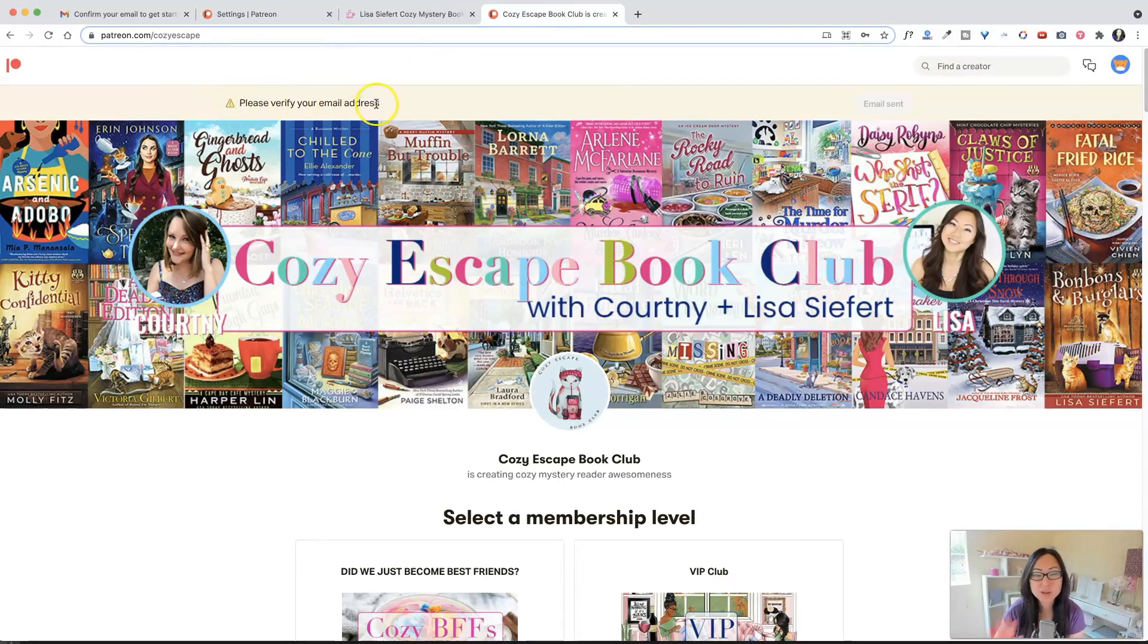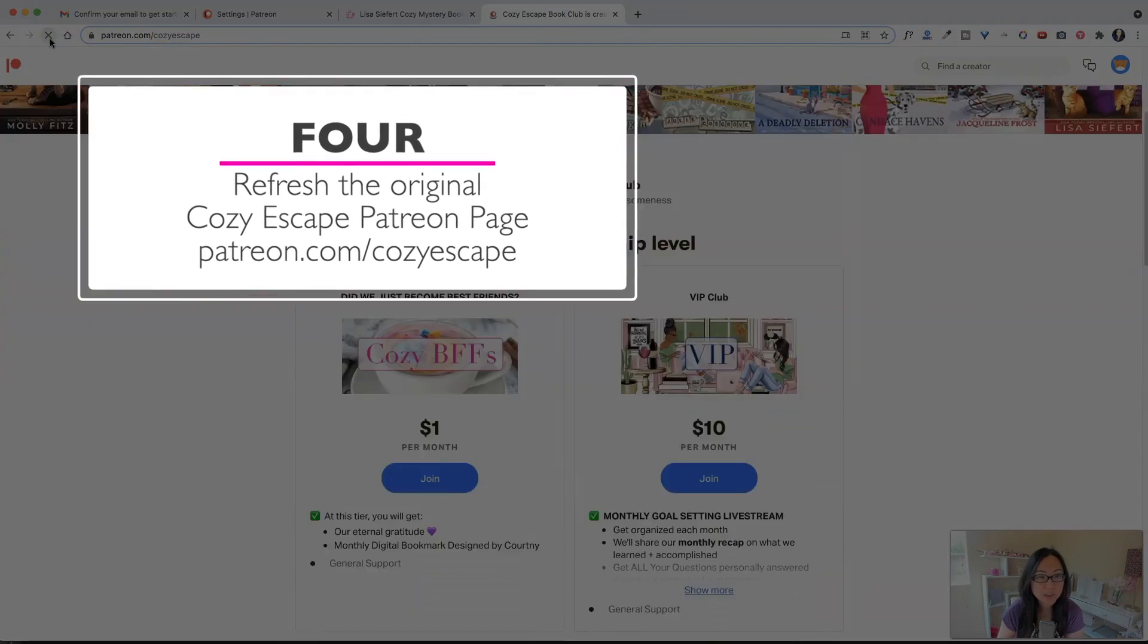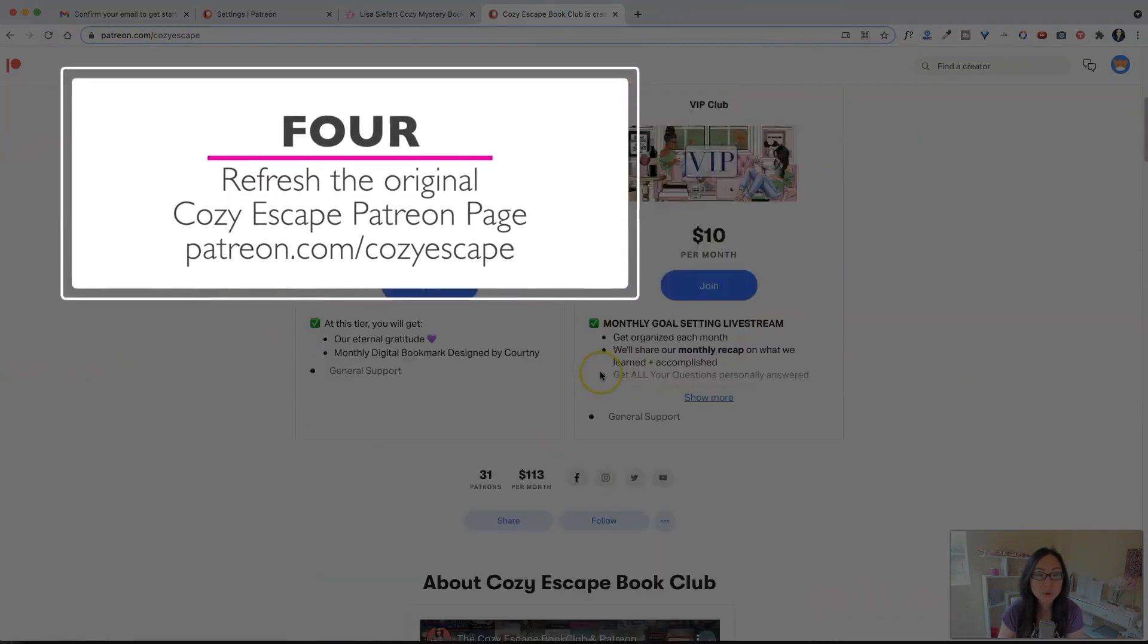It'll say, please verify your email address. But once you have, you can just go ahead and refresh that page. And now you can vote.